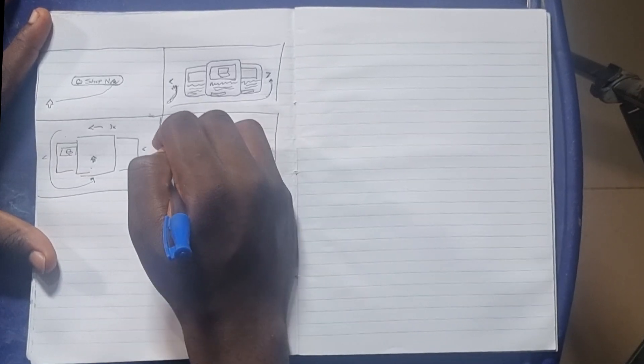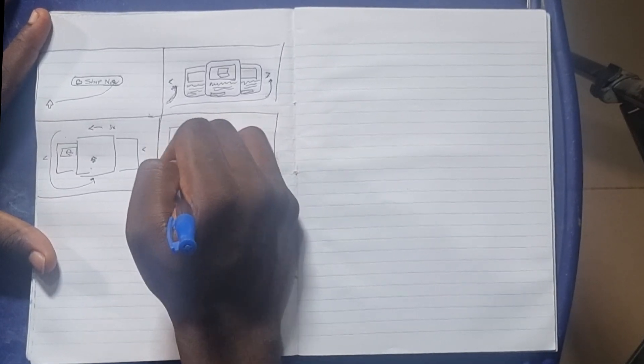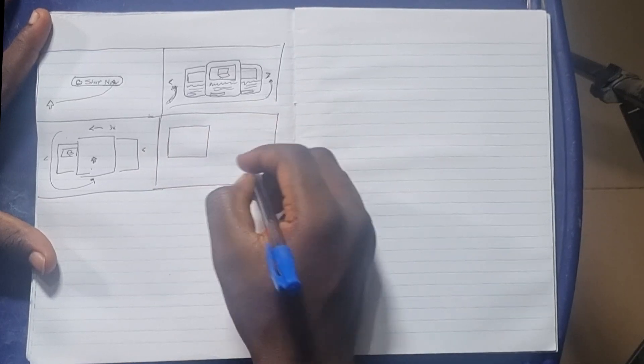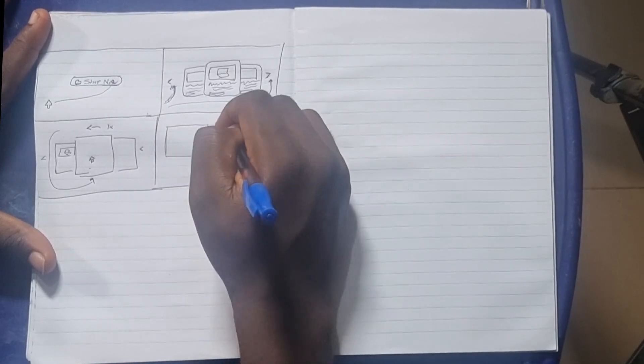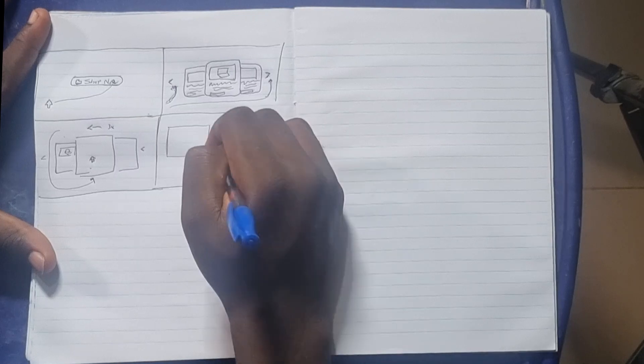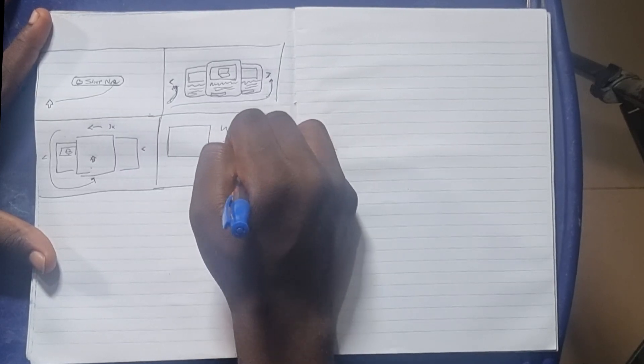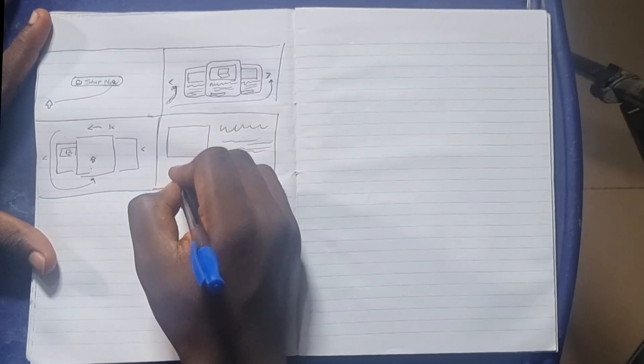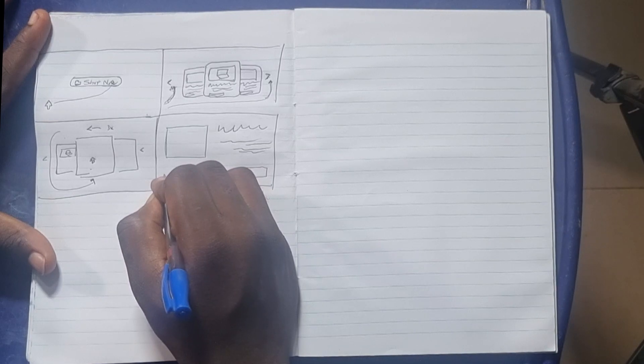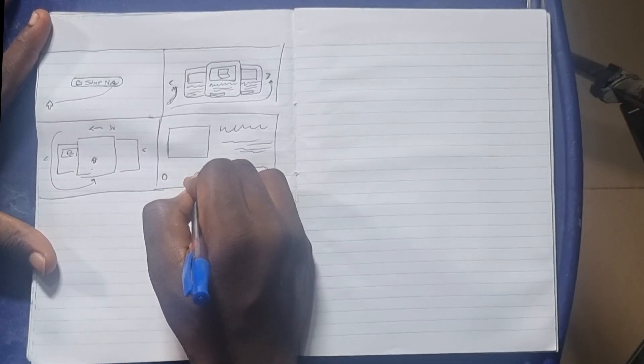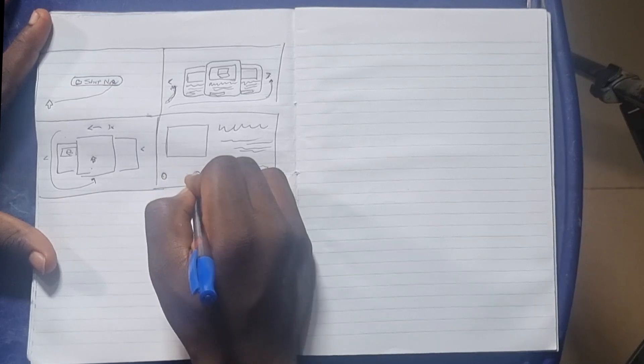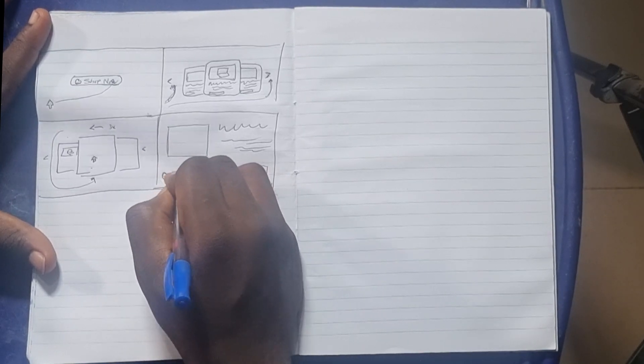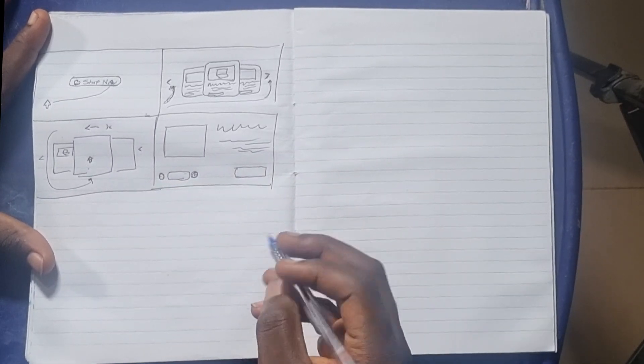So for the product page, the item is going to be here. I'm going to have a buy now here, the name of the product here, a few descriptions about the products, and let's say quantity. So you have this and this—this is minus, this is plus, and here it's for quantity.